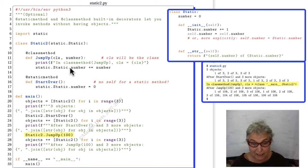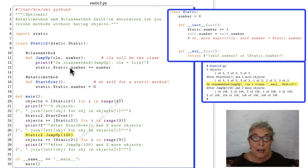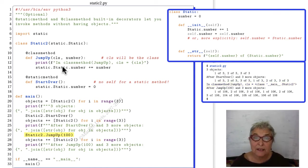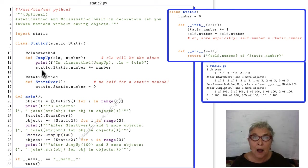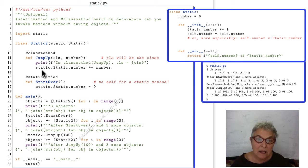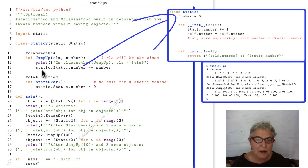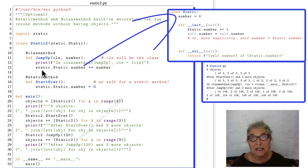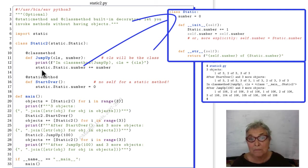So if we had child classes of static2, all those child classes could also call jump_up, and which class called it would be reflected here in the cls. So what we do in jump_up is this number gets added to the number that's back in the static class definition, back in the static.py module.